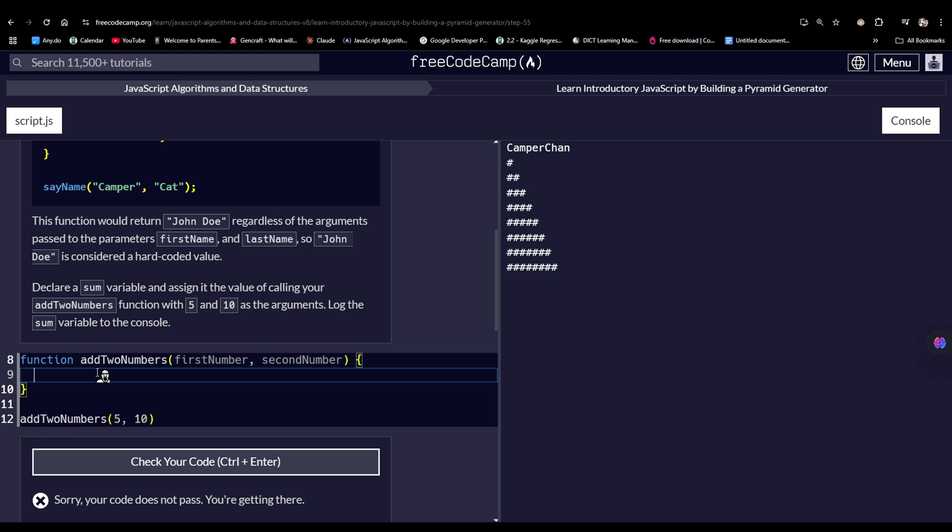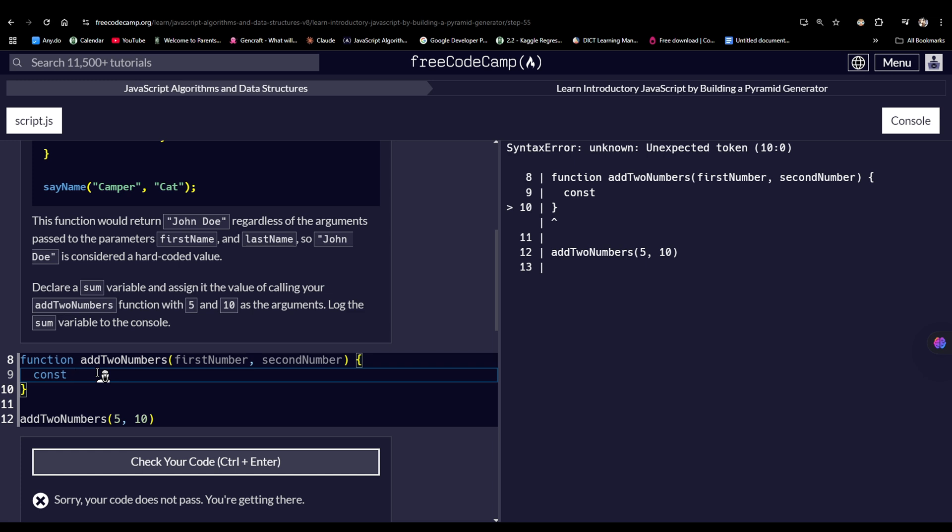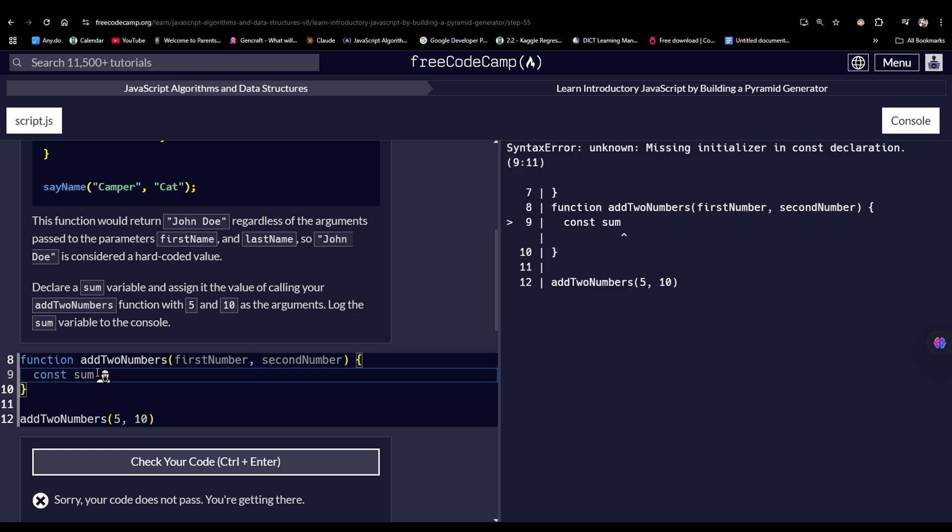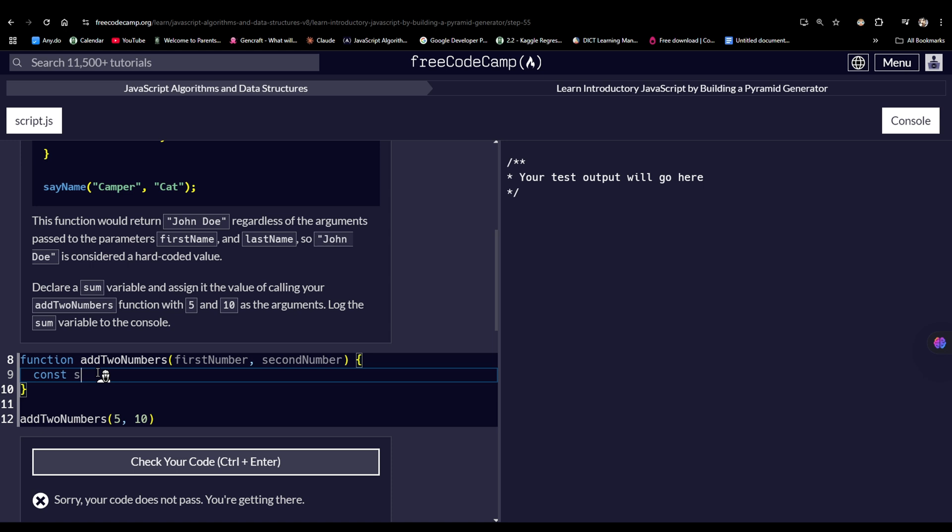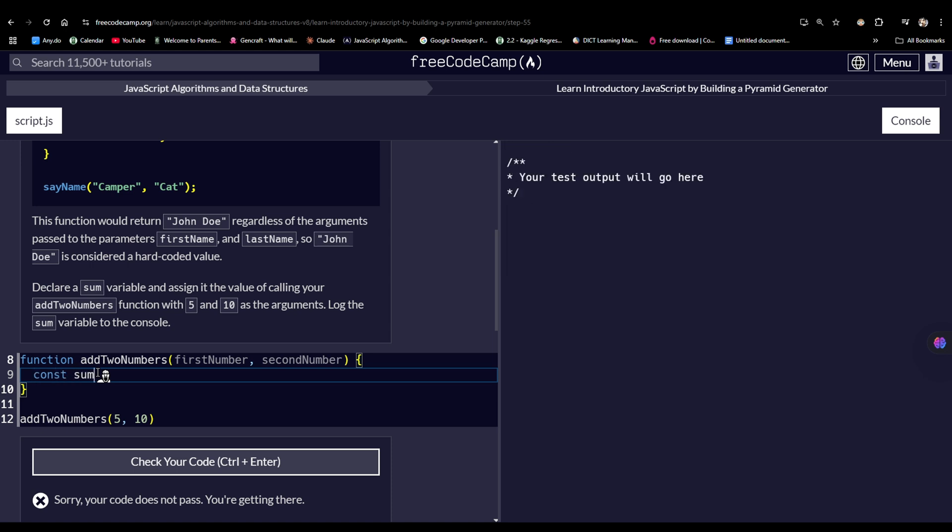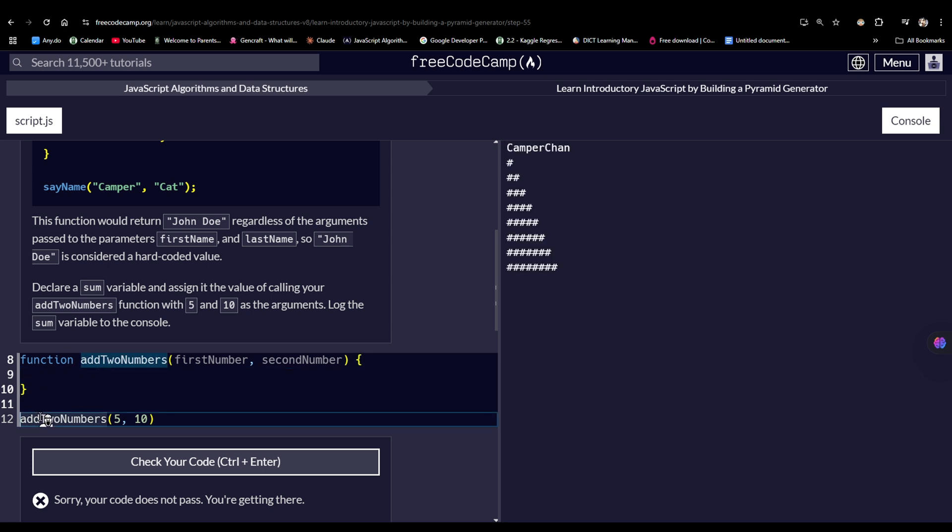Anyway, so let's say, let's, okay, fine. Let's add a variable sum variable and assign it to the value of calling your addToNumbers function. So it should not be in here, actually. It should be here. Const and then sum.